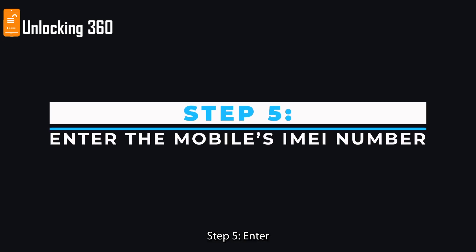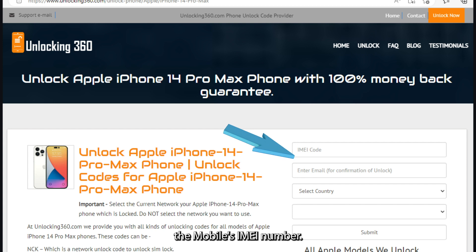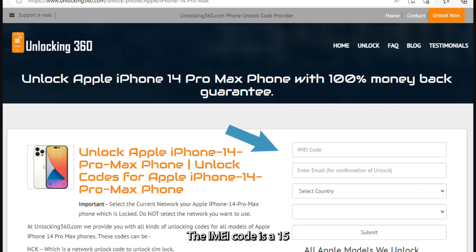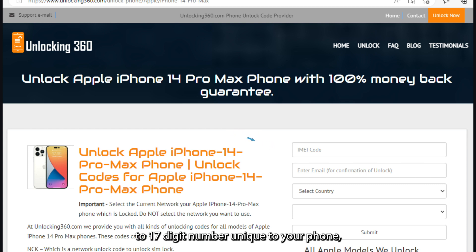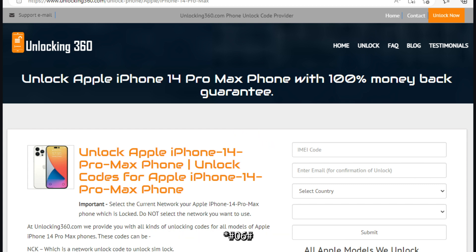Step 5: Enter the mobile's IMEI number. The IMEI code is a 15 to 17 digit number unique to your phone, which you can obtain by typing *#06# followed by the call key.